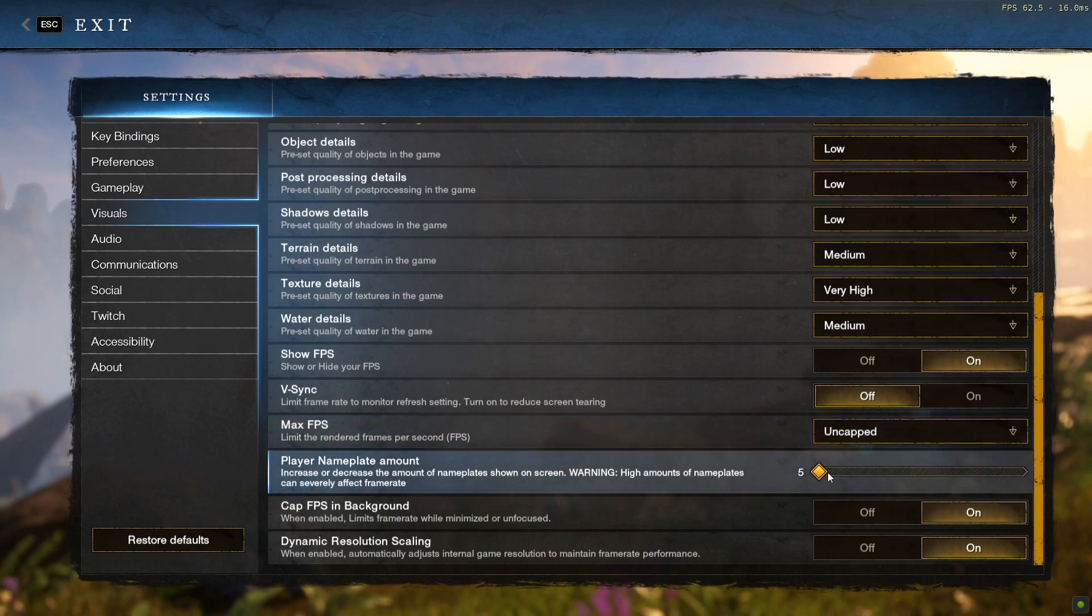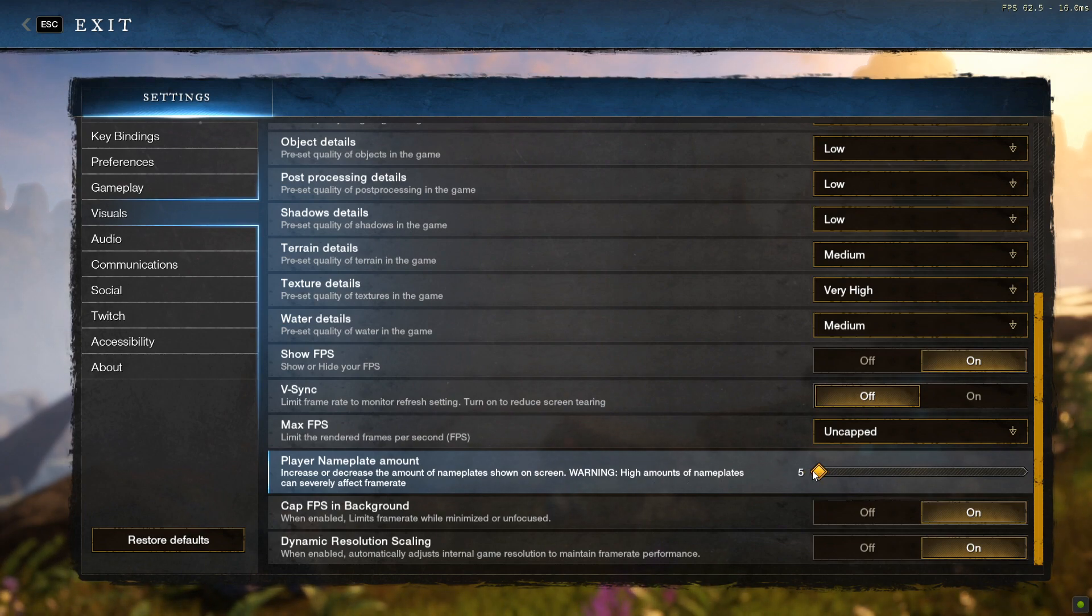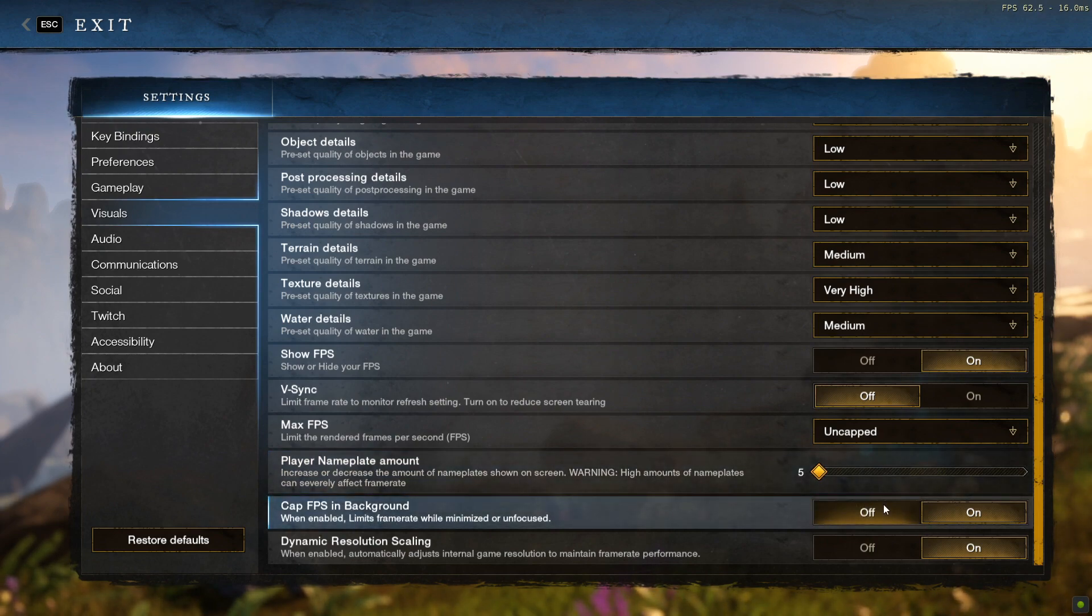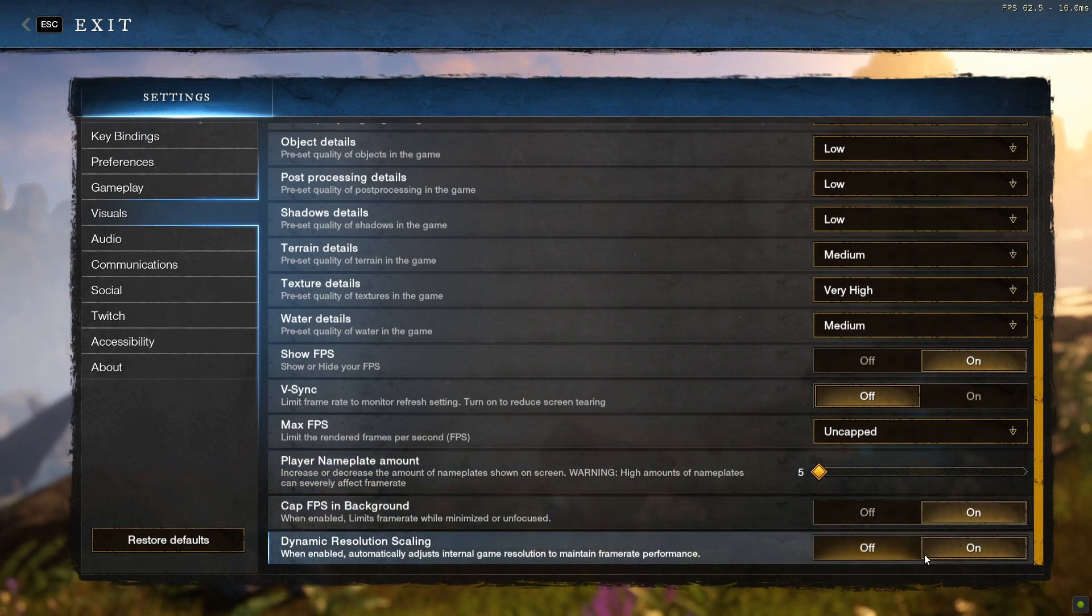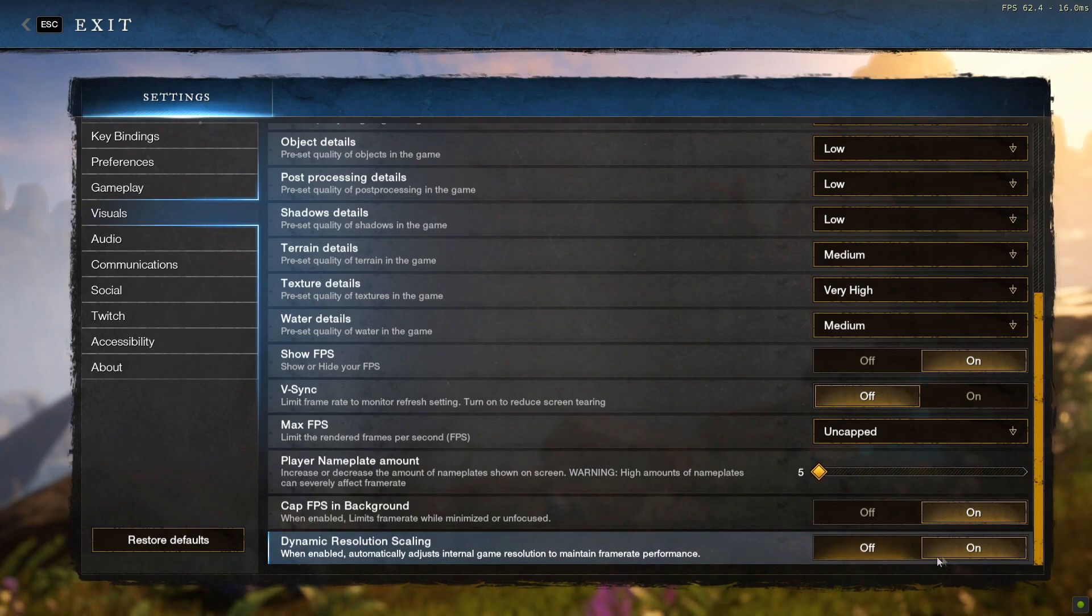Player nameplate's amount, I'd say keep that low, no more than 5 really. This can really hurt your frames, so keep it on 2 or 3, unless absolutely necessary. And then finally, for both cap FPS in background and dynamic resolution scaling, I would recommend you keep these two on.